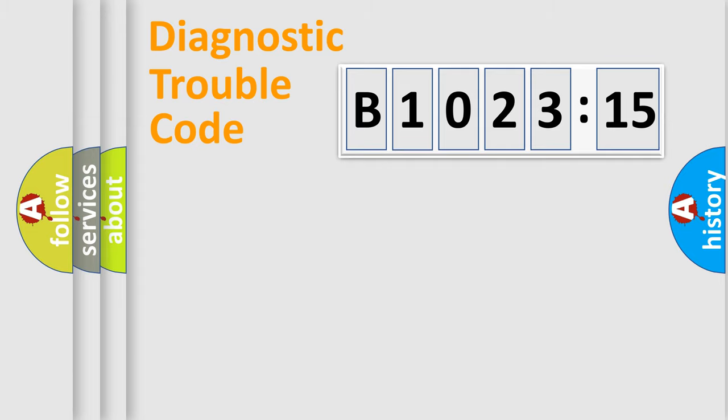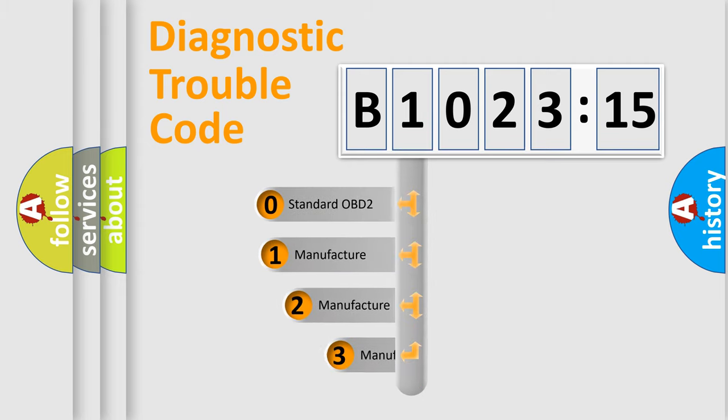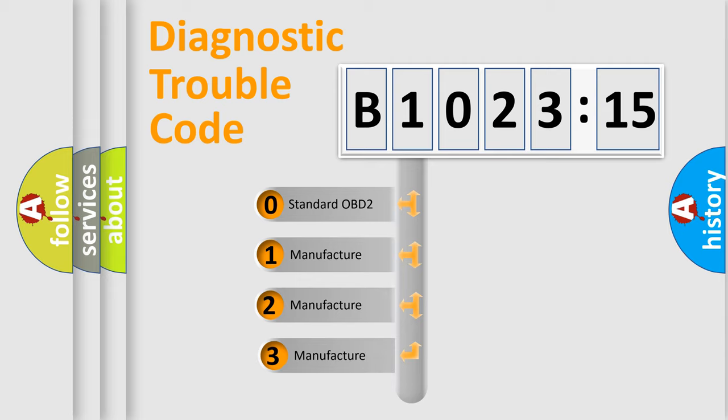Powertrain, Body, Chassis, Network. This distribution is defined in the first character code.